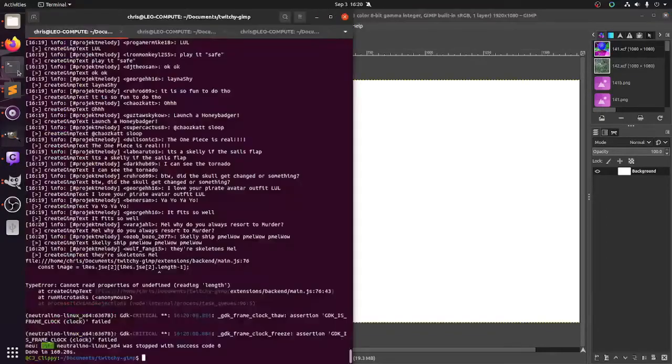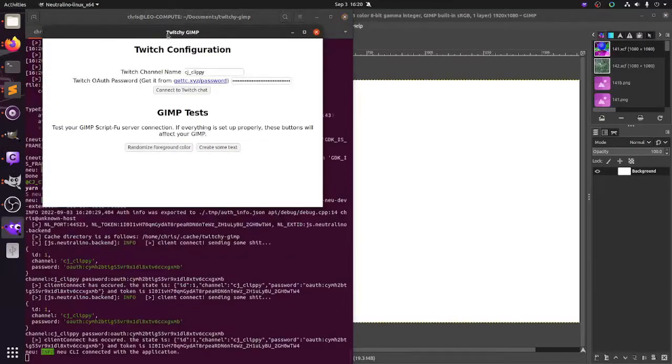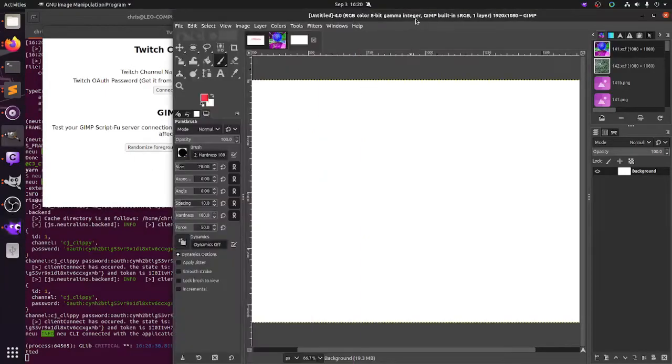Bro, I am so happy. Look at this. So I made this program. It's called Twitchy Gimp. It connects a Twitch chat to Gimp.